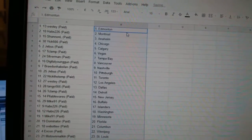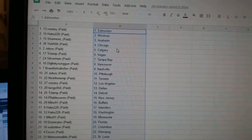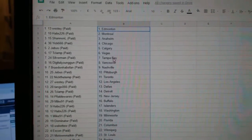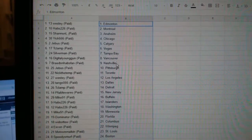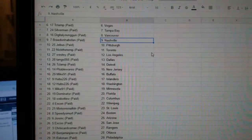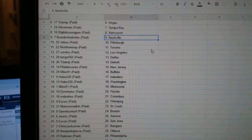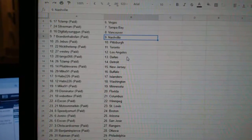So, Westy has Edmonton, Habs Montreal, Shannon Anaheim, Yik Chicago, G-Bus Calgary, T-Clamp Vegas, Silverman Tampa, Digital Young Gun Vancouver, Braden Havs Van Nashville, G-Bus Pittsburgh, Nick the Temp Toronto, Westy LA.